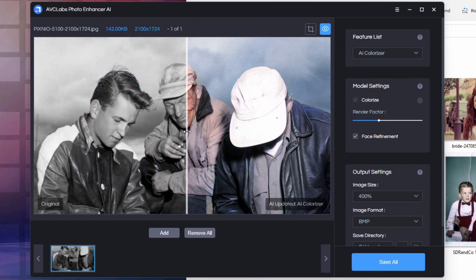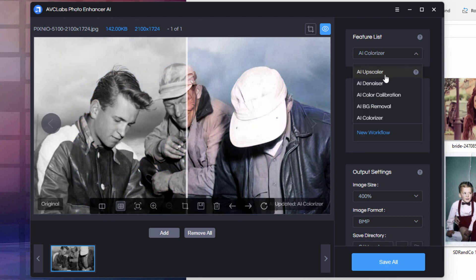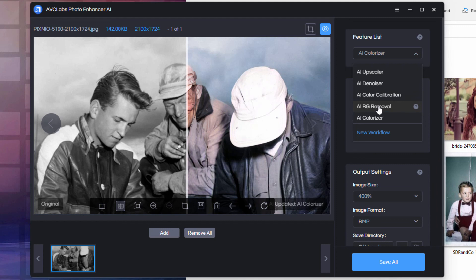And considering that this is just part of the whole program, the upscaler is phenomenal, the denoiser is great if you're doing photo retouching. I love this color calibration, worked very well, and the background removal was really easy to use. So a great program here from AVC Labs, the Photo Enhancer AI. I highly recommend this.